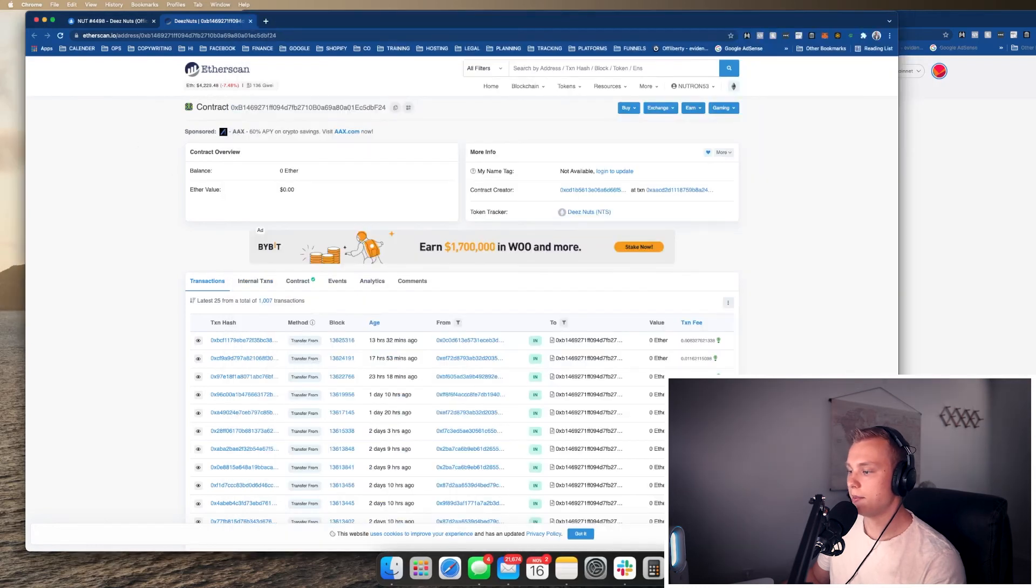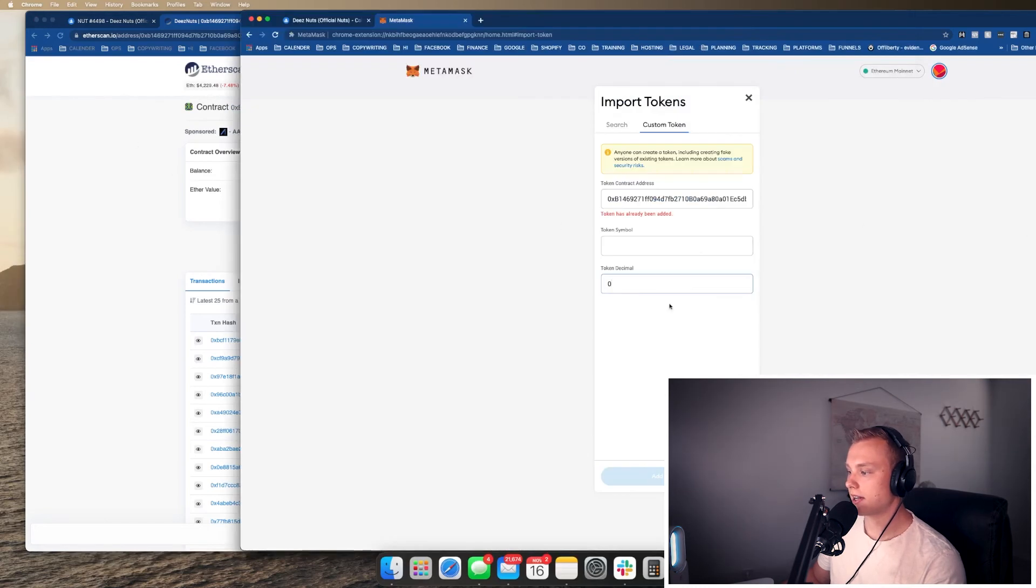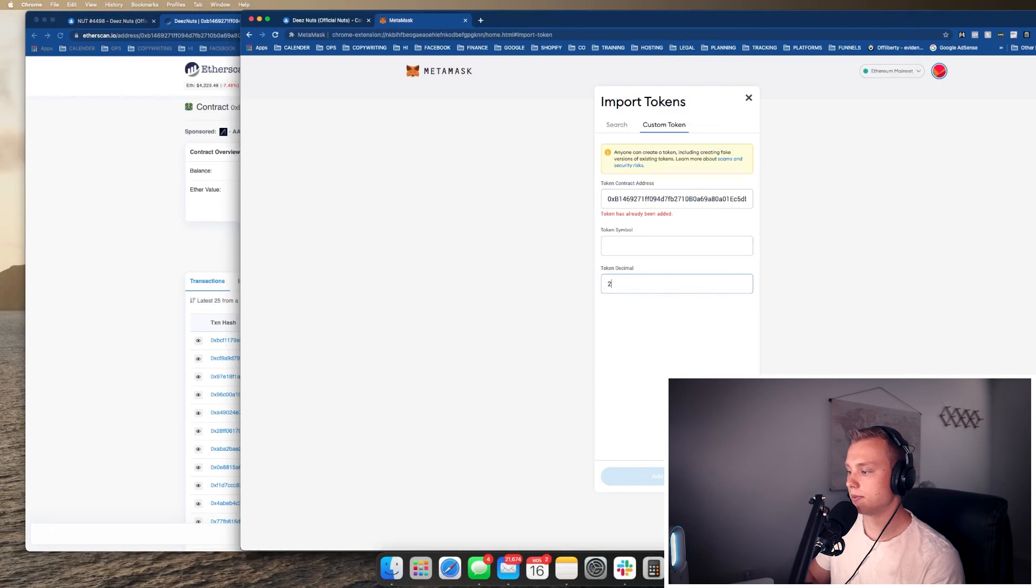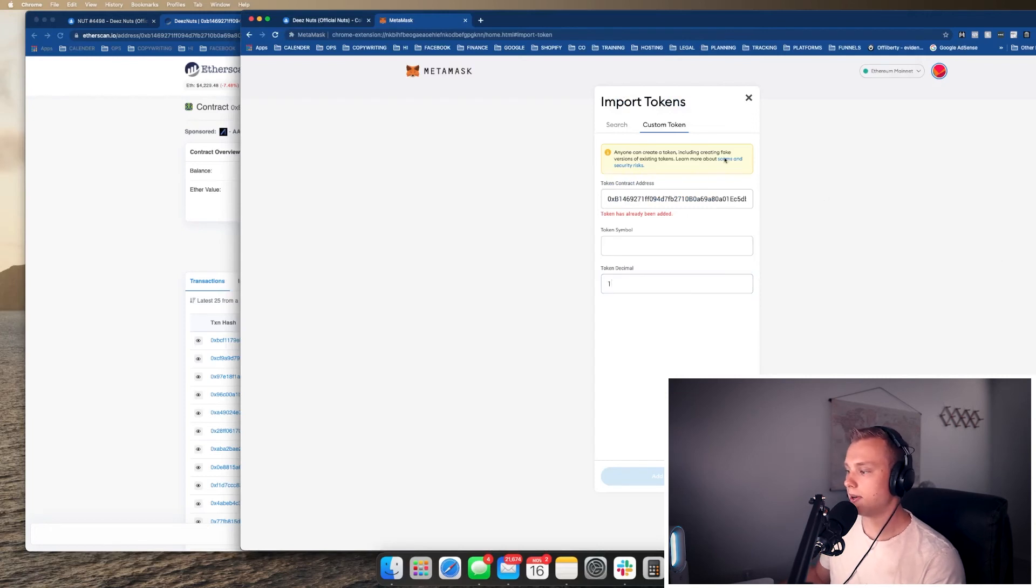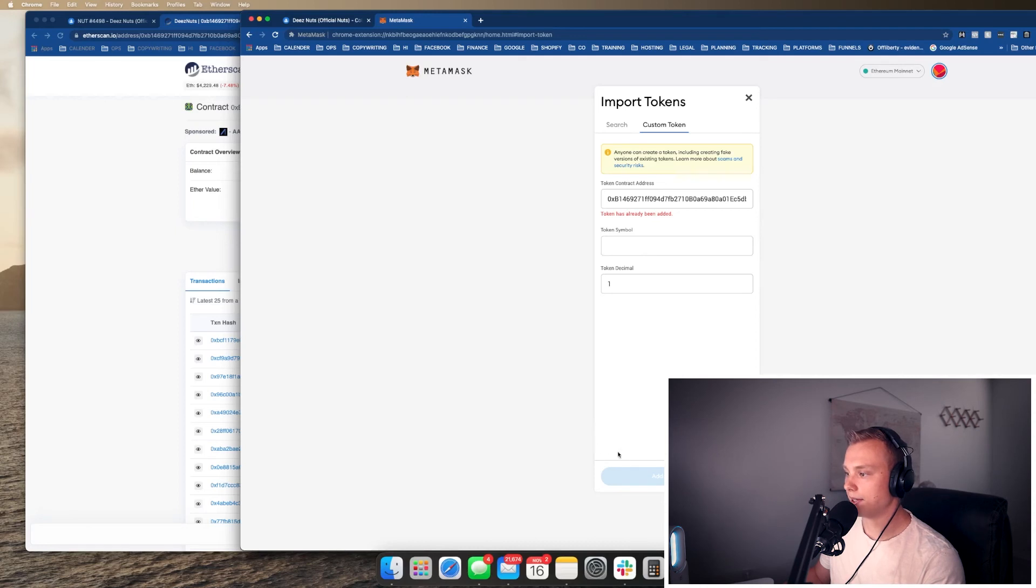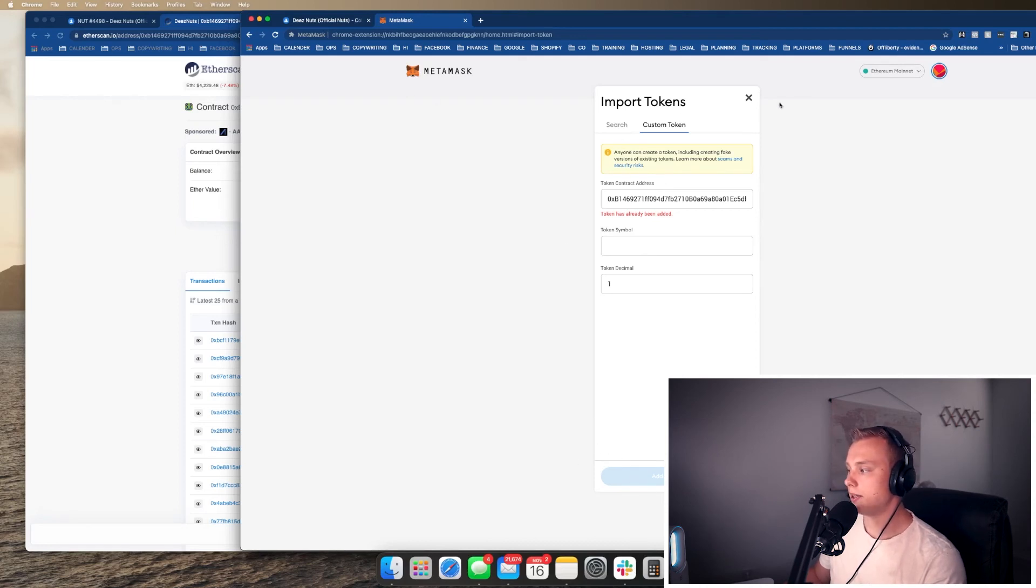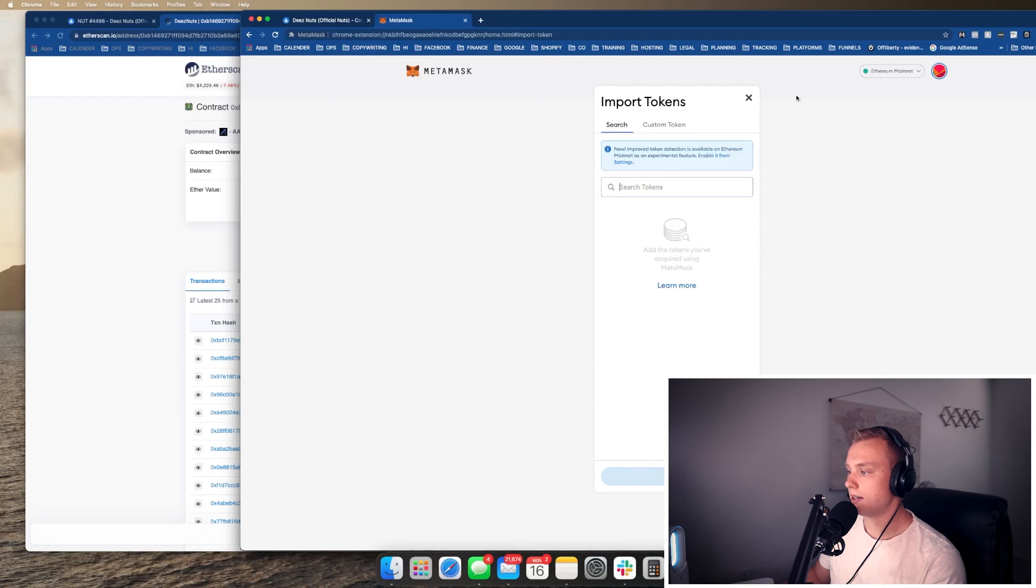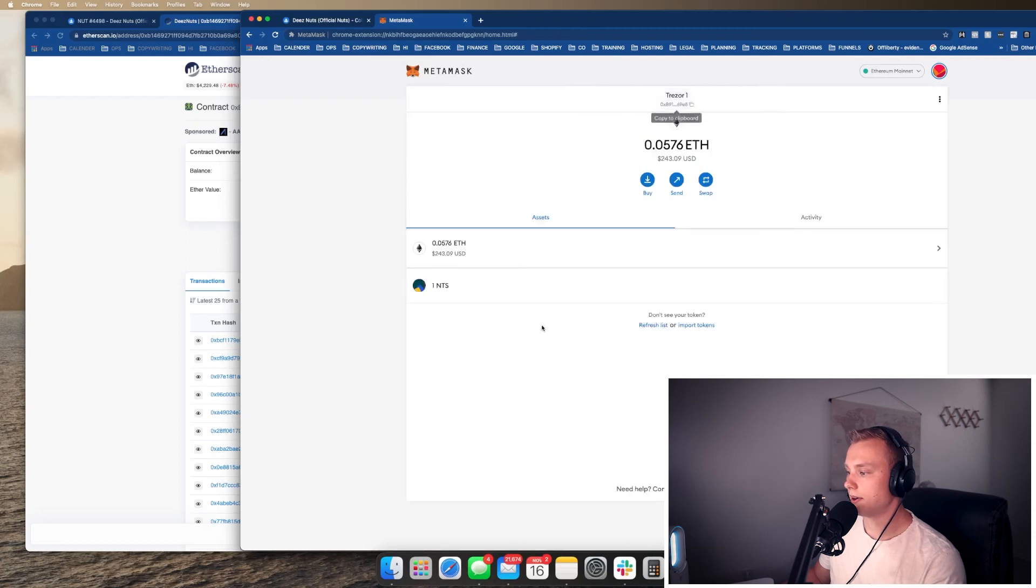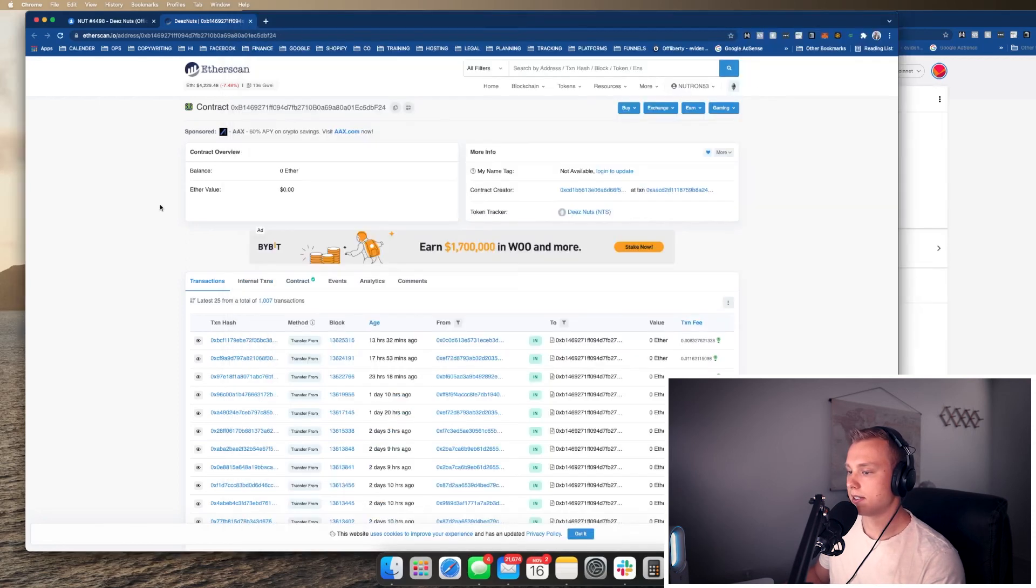Then basically you can just kind of fill in the blanks here and use one, because there's one NFT each. It's not divisible by more than one or less than one. It's just one. So go ahead and do that. And then once you do all that, you should be able to find it right in here, and it'll pop up on your assets.